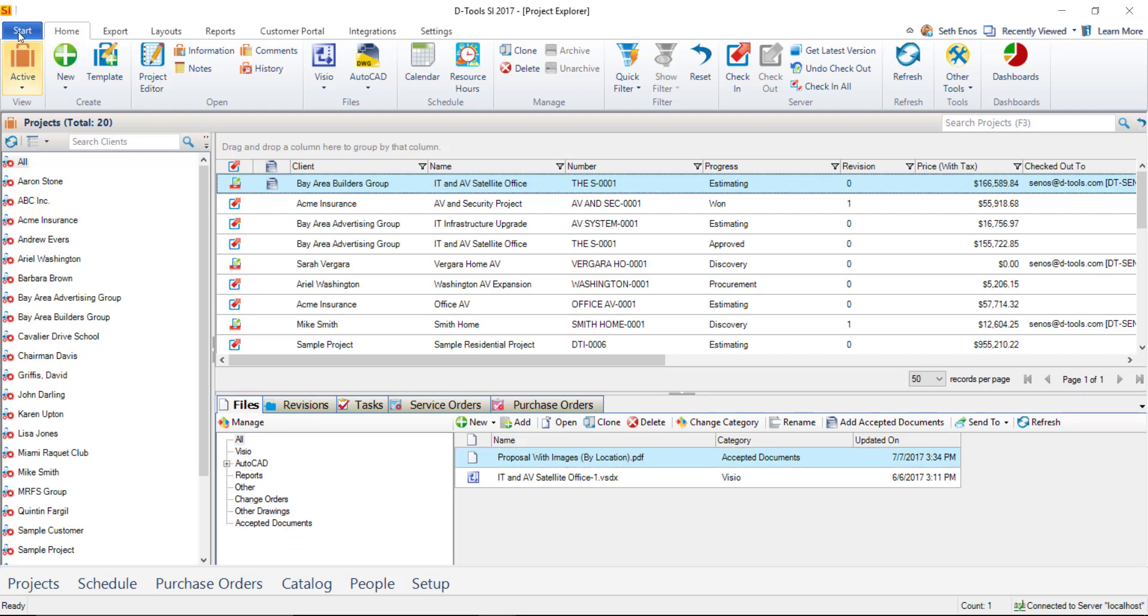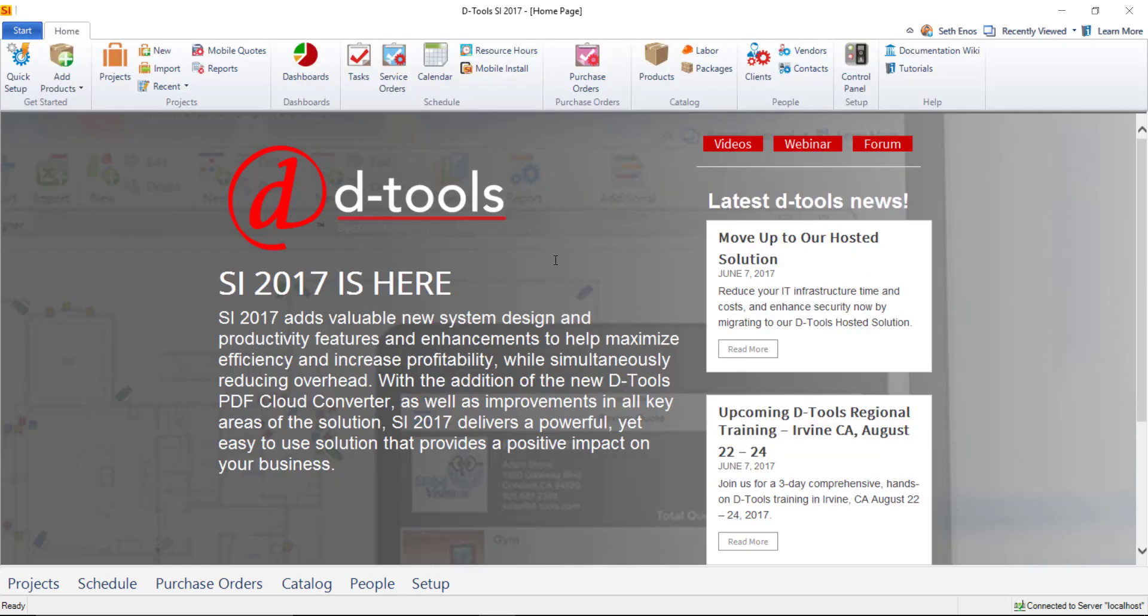And that completes my demonstration of the new Customer Portal feature in SI. Thanks for watching.